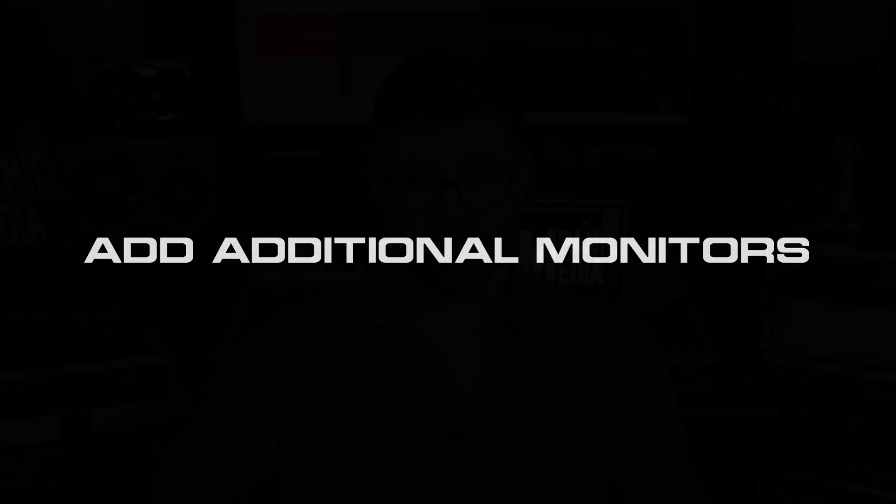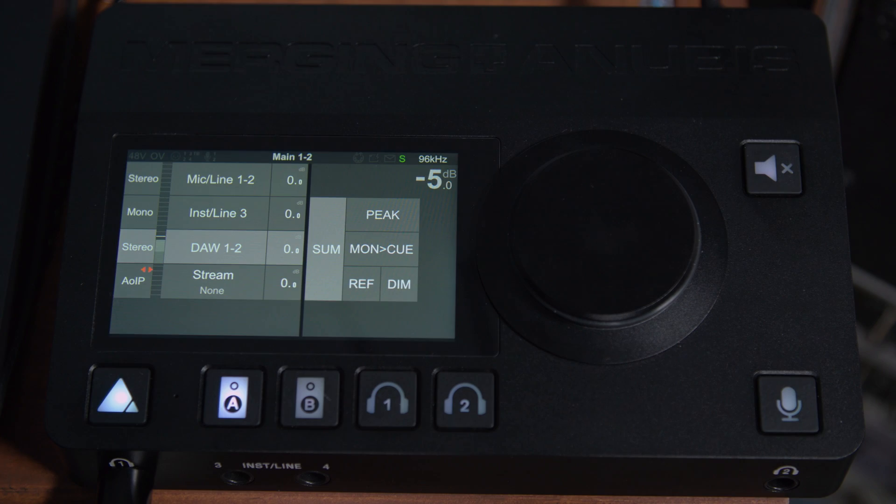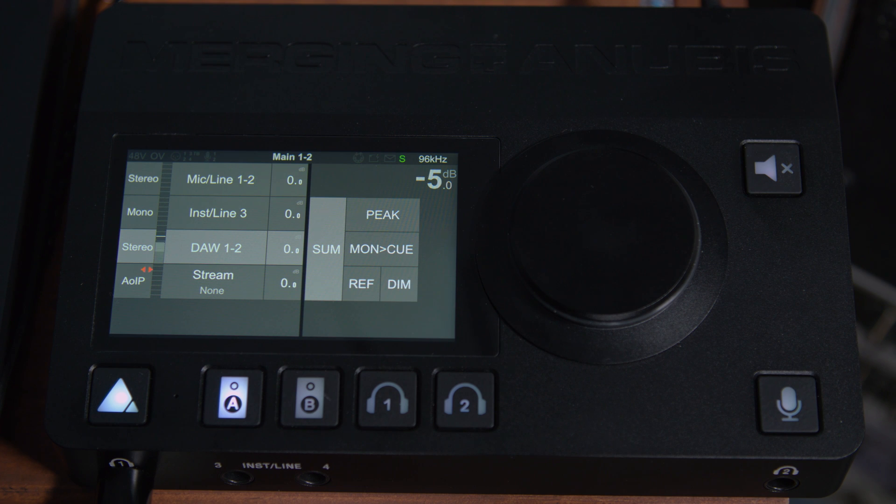Now that we understand the basic working principles of the Anubis, let's take a look at how to add and configure new monitors. Now that we have our dedicated Ravenna network set up, let's look at creating some new monitors.